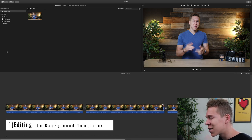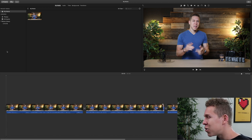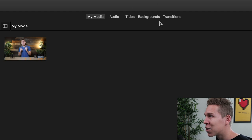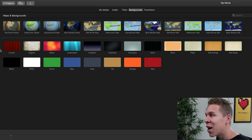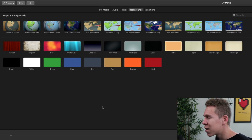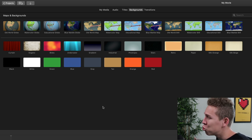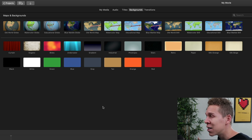Tip number one is going to be editing background templates. Now, when you have background templates, the first thing you're going to want to do is come to this background over here. Click on that and you have all your background templates. When you first drag them onto your timeline, most people are probably going to assume that you can't do anything with them — that you have to leave them exactly how they are.